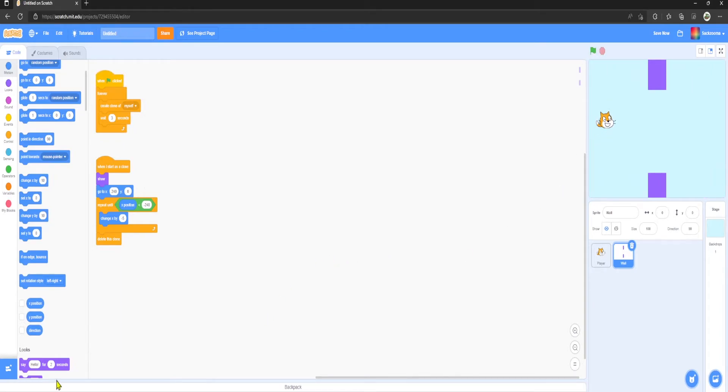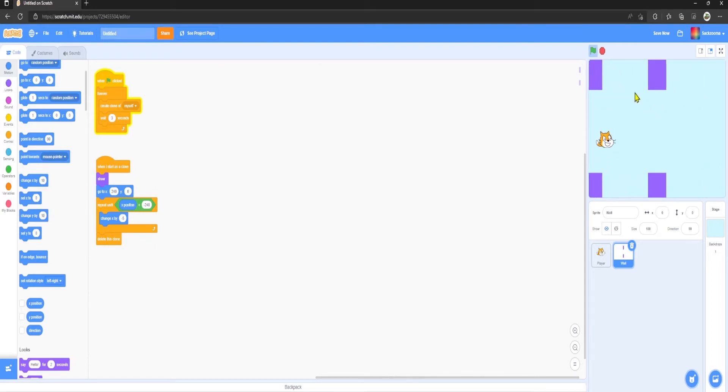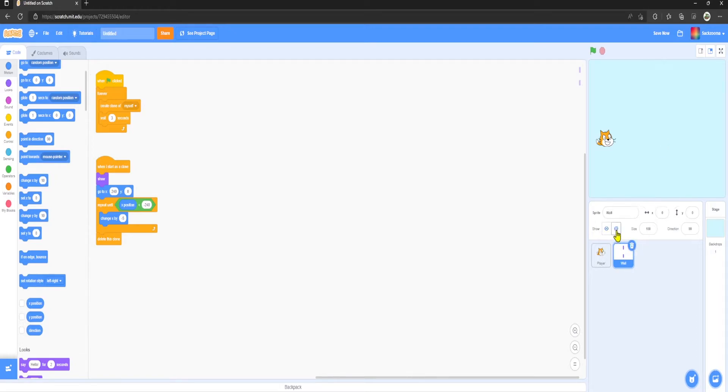This does work, however this pipe here just remains to be stuck in the middle of this screen, which is not good. So all we have to do is go over to this Show bit here and click the Hide button there.